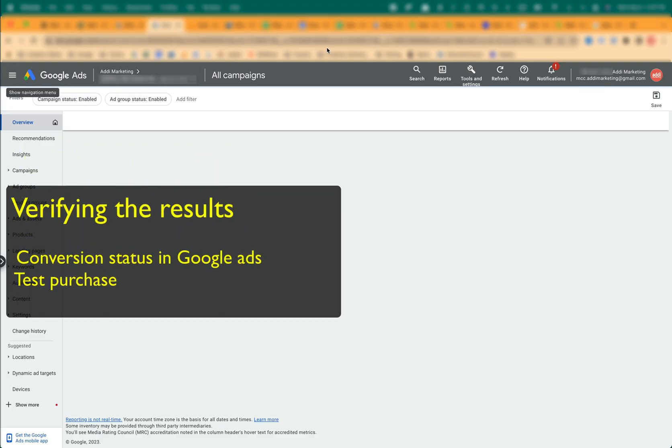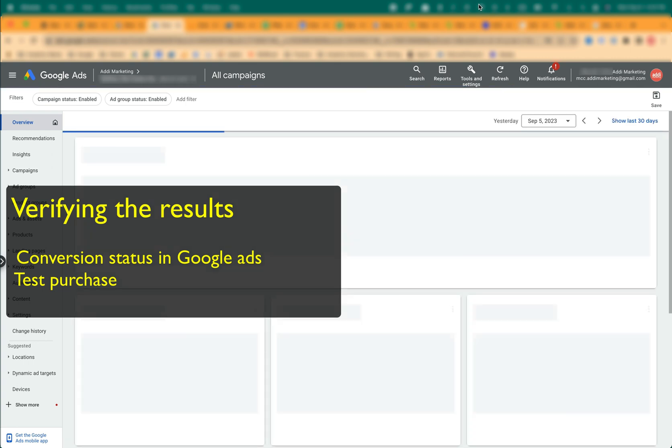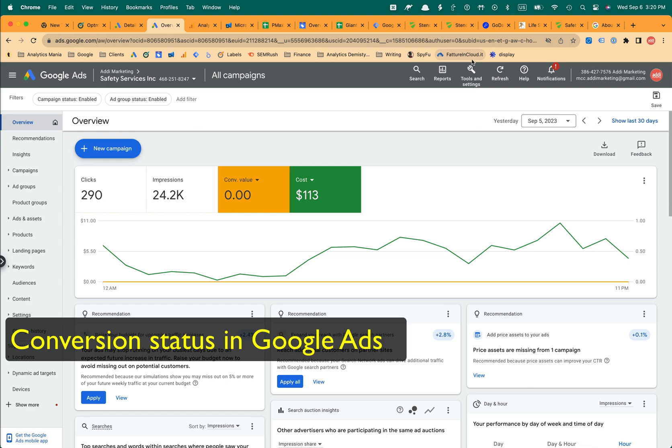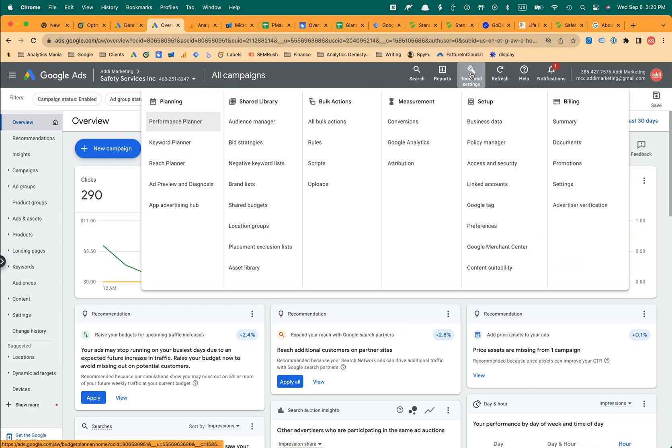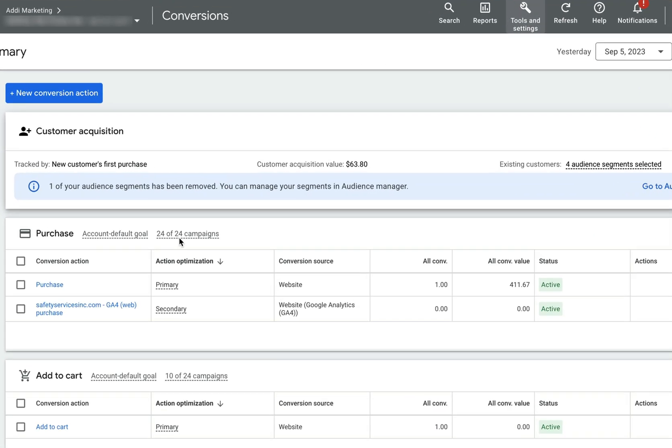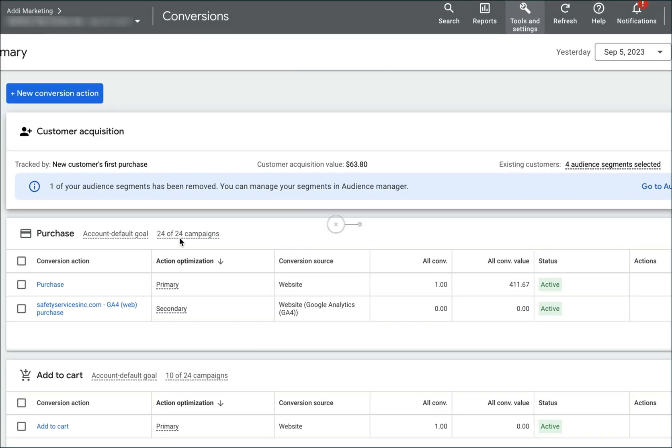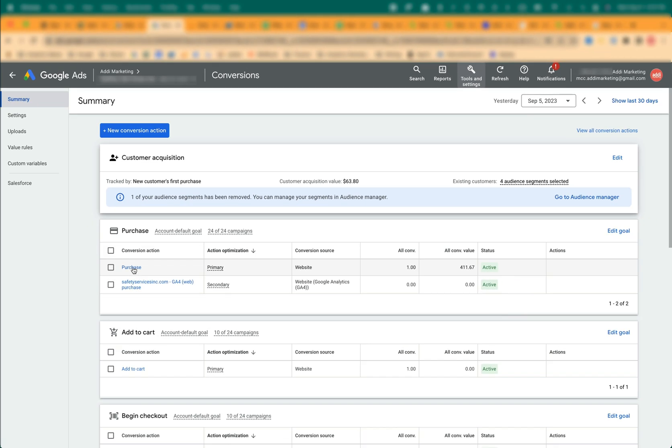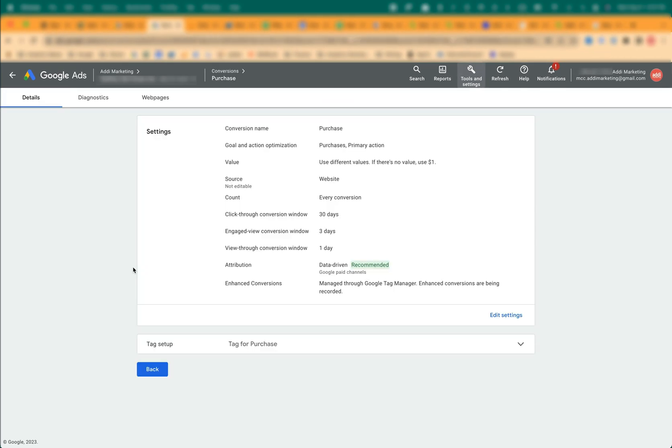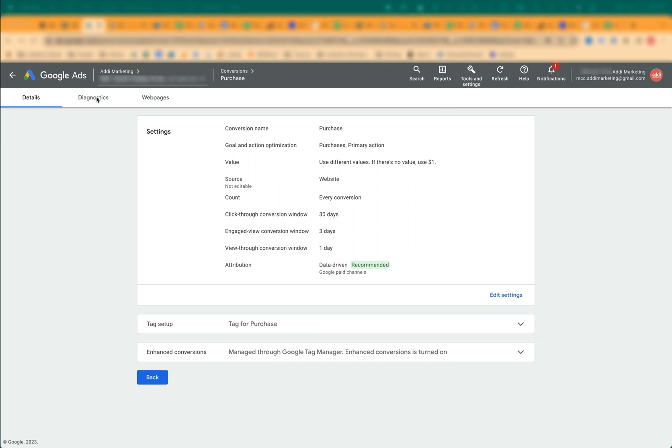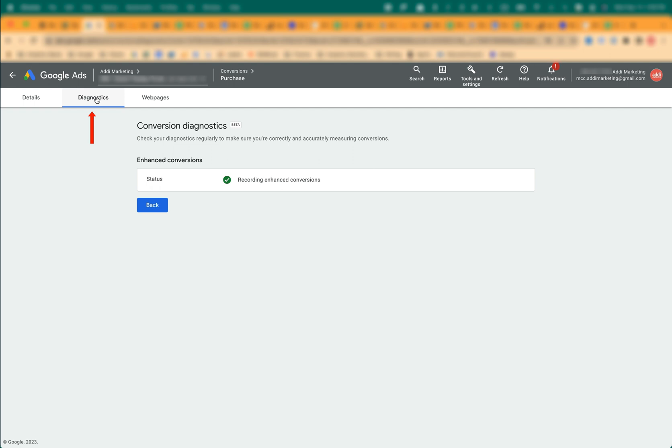We verify the results by checking the conversion status in Google Ads and making a test purchase. Open Google Ads, Tools and Settings, Conversions. Make sure that the status of your purchase conversion action is active and it's tracking conversions with values. Click on the purchase conversion and watch the enhanced conversion status. It should say enhanced conversions are being recorded or enhanced conversions is turned on. Finally, in Google Ads, click on the Diagnostics tab. You should see the status Recording Enhanced Conversions.